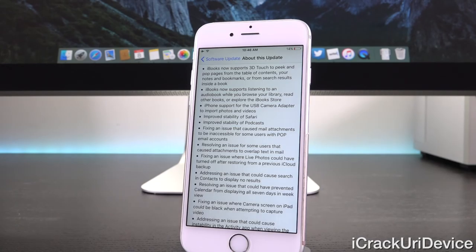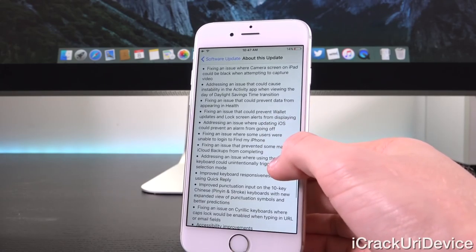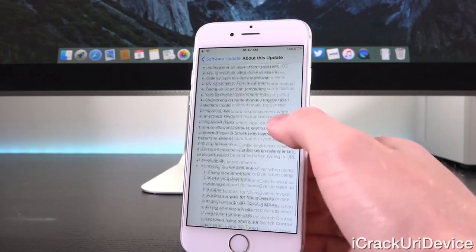It also fixes an issue where Live Photos could have turned off after restoring from a previous iCloud backup, addresses an issue that could cause search in Contacts to display no results, resolves an issue that could have prevented Calendar from displaying all seven days in week view, fixes an issue where the camera screen on iPad could be black when attempting to capture video, addresses a rare issue in the Activities app pertaining to daylight savings time, and fixes issues that could have prevented data from appearing in Health or Wallet updates and lock screen alerts from displaying.